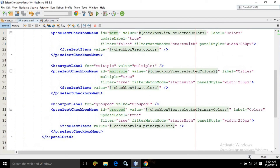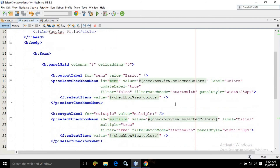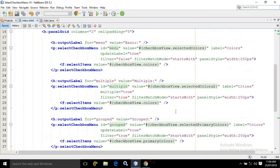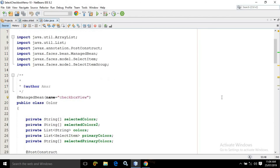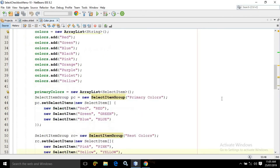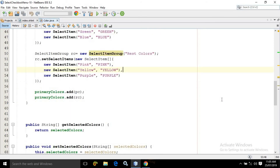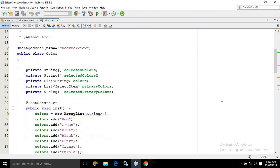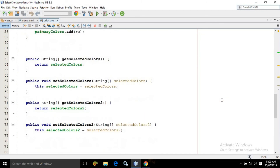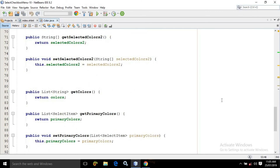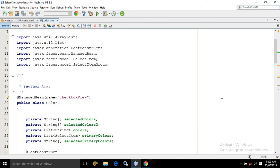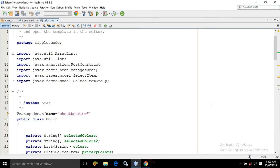This is the entire code for index.xhtml, and this is the code for the managed bean — including the properties and the getters and setters I have created. This is how we can use the checkbox menu item in PrimeFaces. I hope you have liked my video — if you like it please subscribe to my channel, thank you so much.